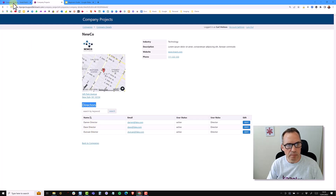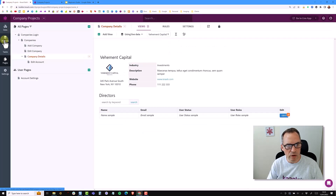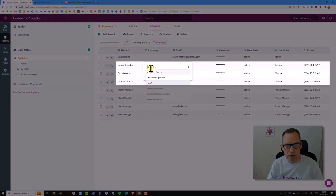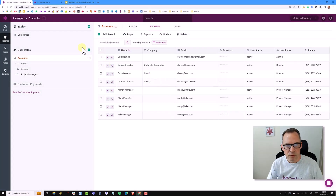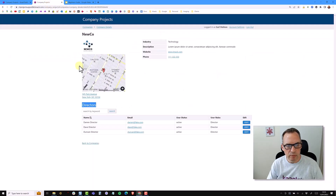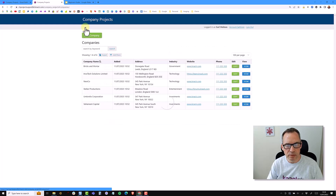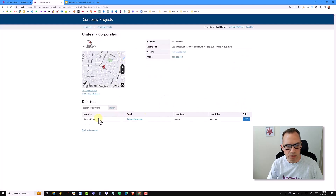If I go back into the builder and go back into the records, I'm going to switch Darren to Umbrella Corporation. If I go back to my live app now, I can simply click on the search, and that will re-query the table and show that I only have two directors connected to this company. If I go back to my companies table and go into Umbrella, I can see that Darren is now a director for Umbrella.